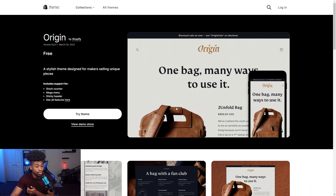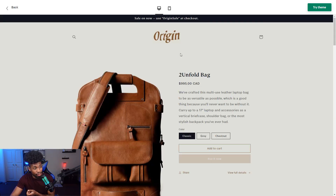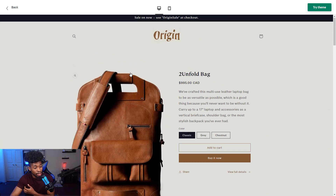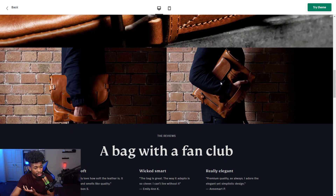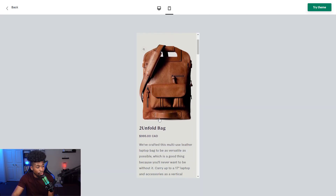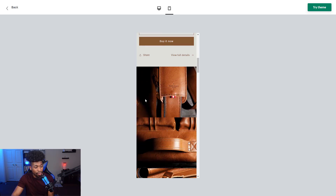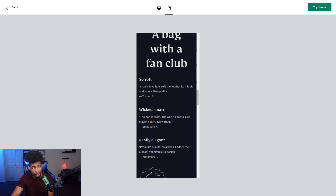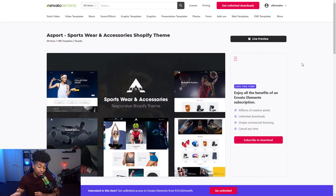The seventh theme is the Origin theme. I like the colors, the background, and the moody feel it gives off. Looking at the demo store, they do something cool with the logo and have nice picture quality. It really highlights the product and lets you get close-up photos. On the phone, it starts with the product, then the title, description, color options, and high-quality photos with a bit of reviews. It's a well-made theme with great product presentation.